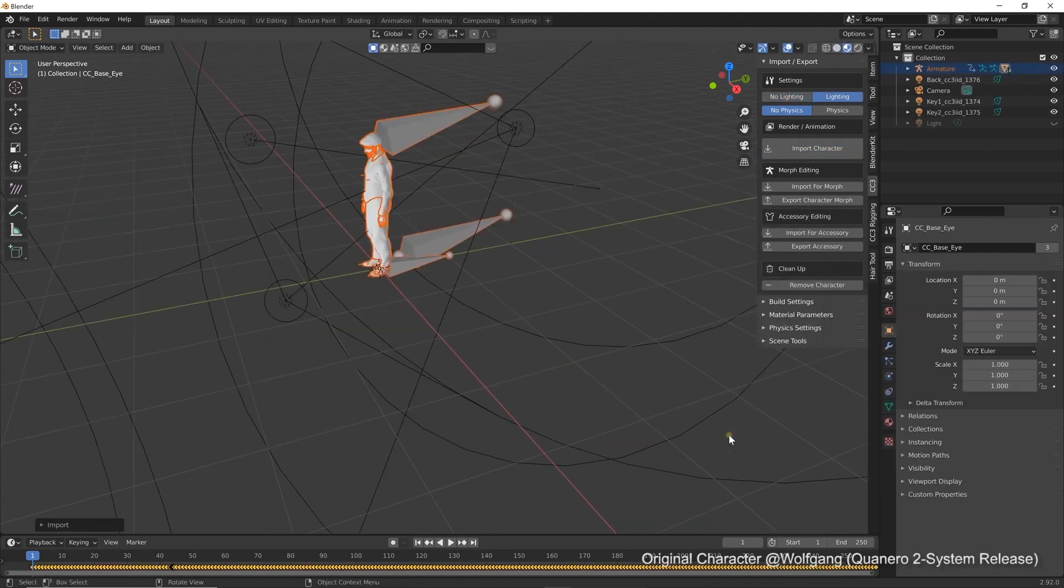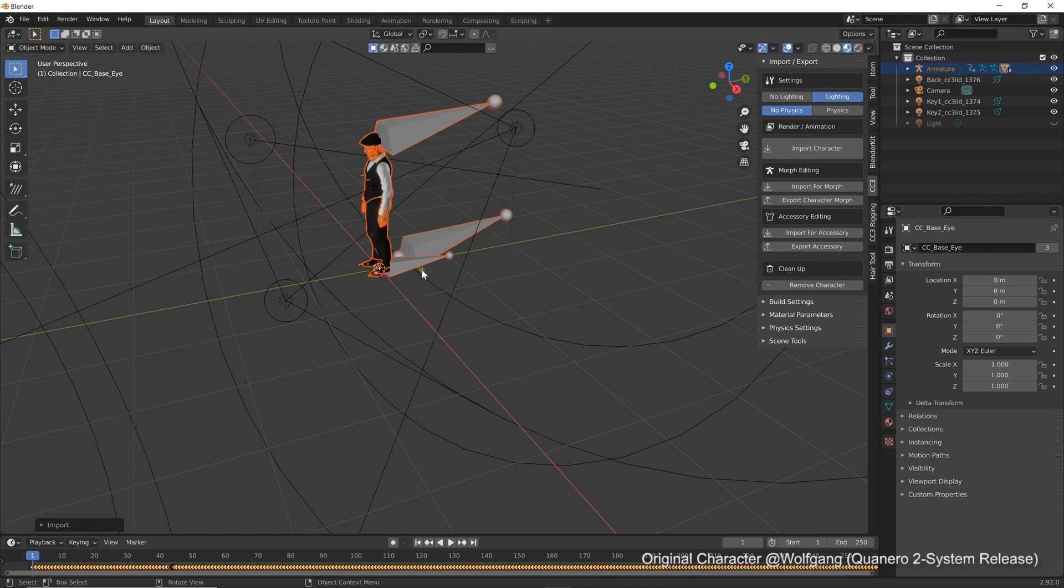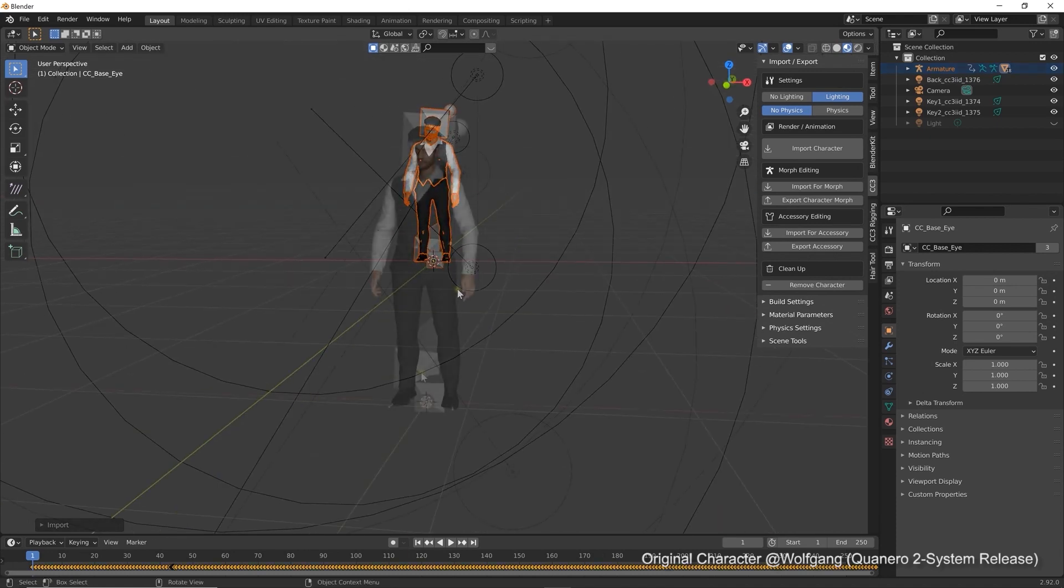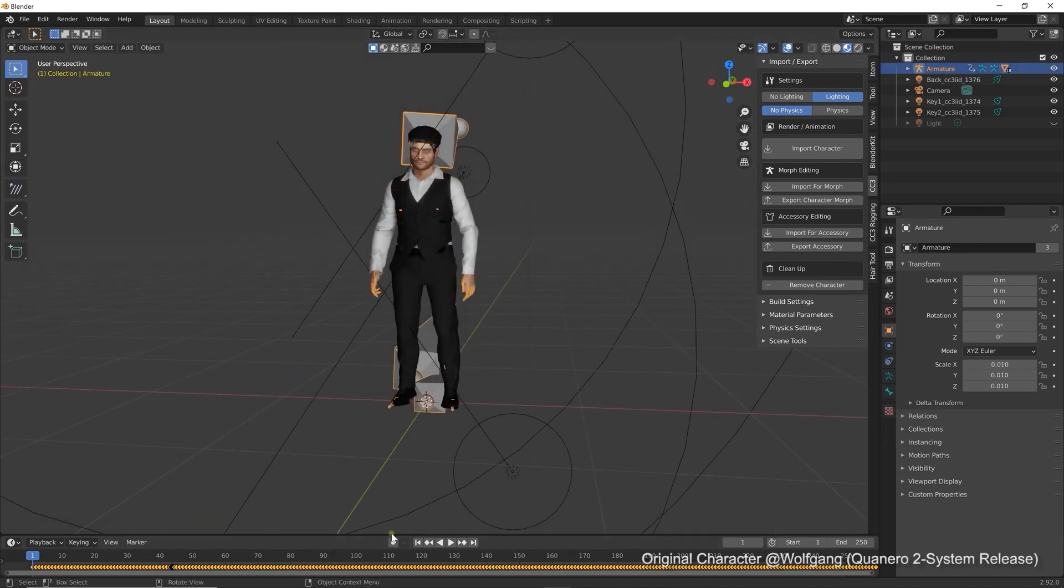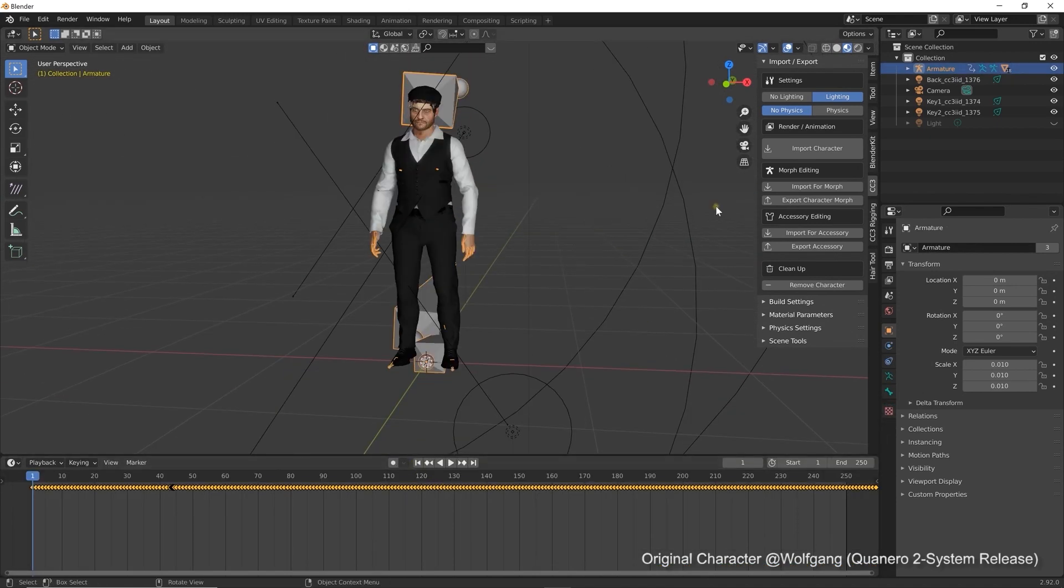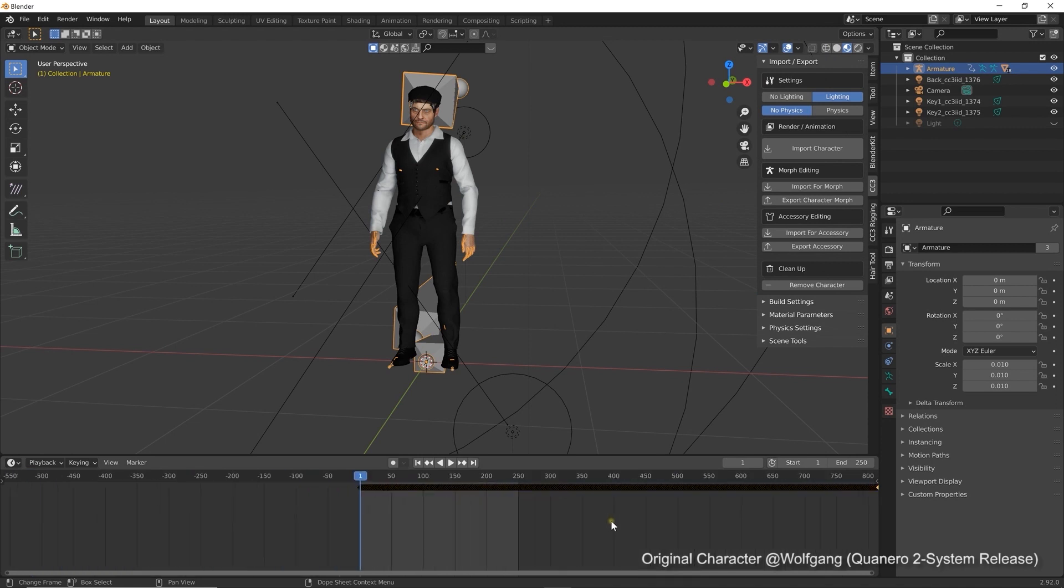Once that's done, let's open up the timeline in Blender to see what we have. You can see that our animation extends to 1350 frames.